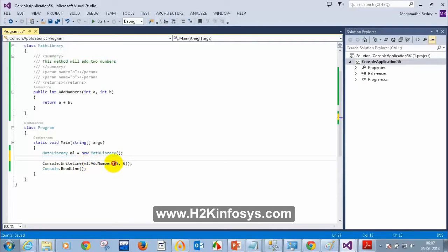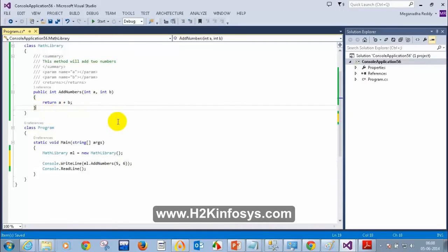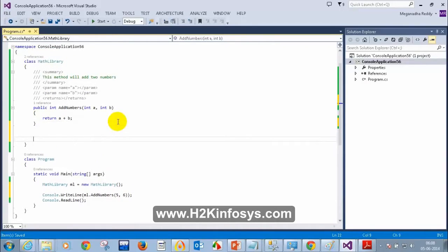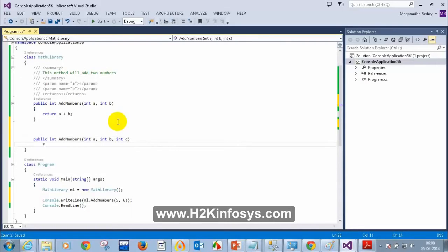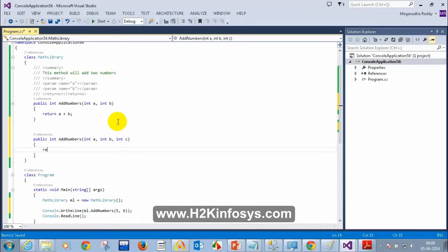When I type ml.AddNumbers and put brackets, I'm only seeing AddNumbers(int a, int b). So let's try to add an overload. What if I want to add three numbers? I'll create another method: public int AddNumbers(int a, int b, int c), and return a + b + c.